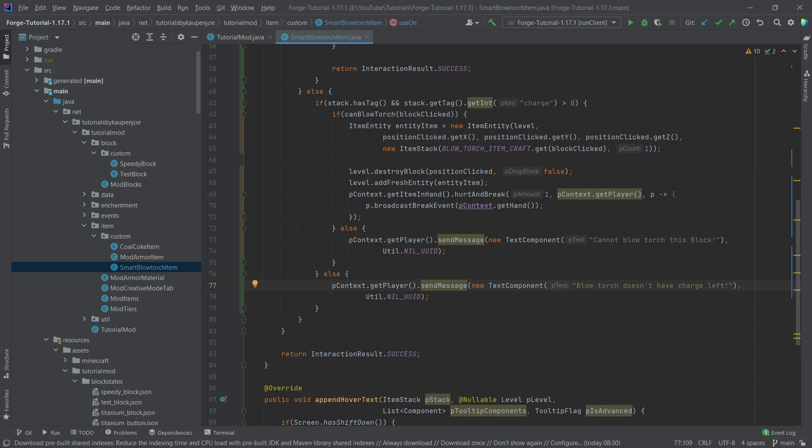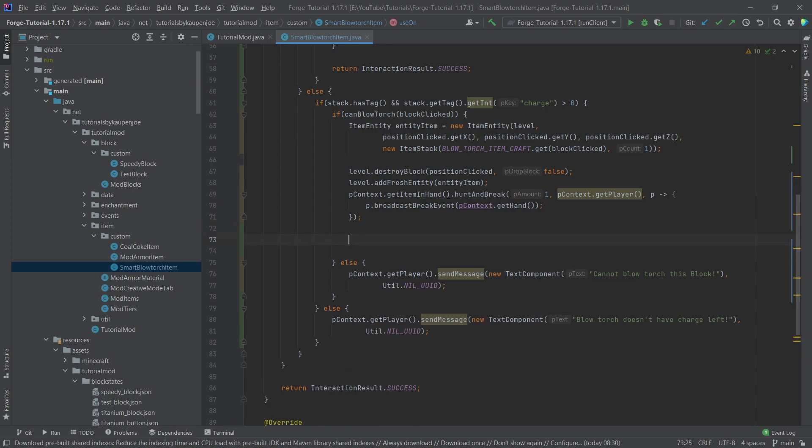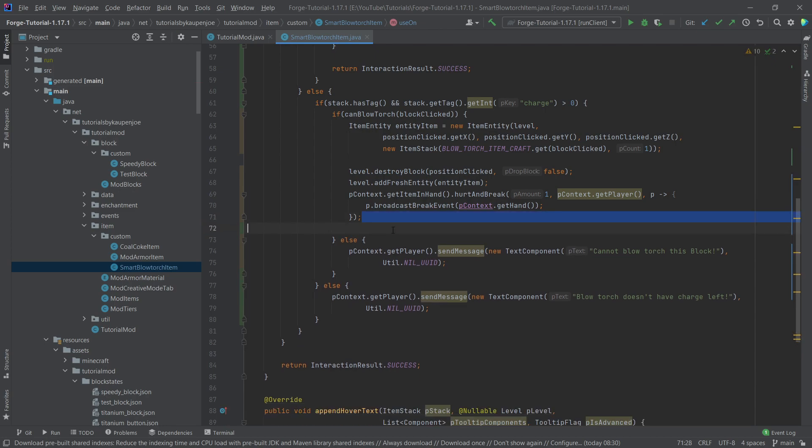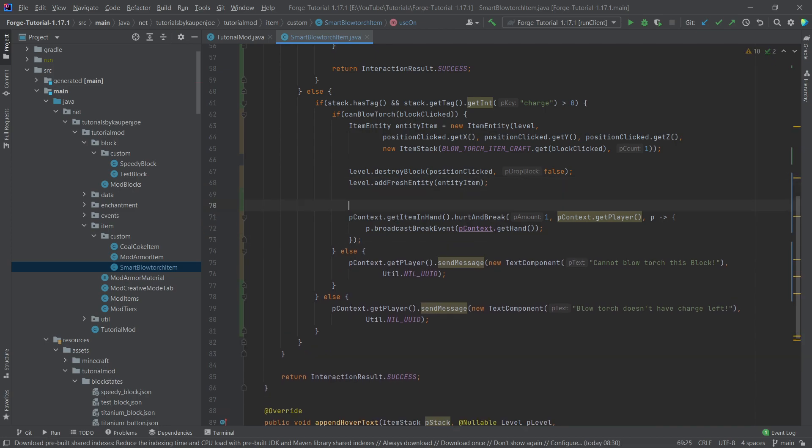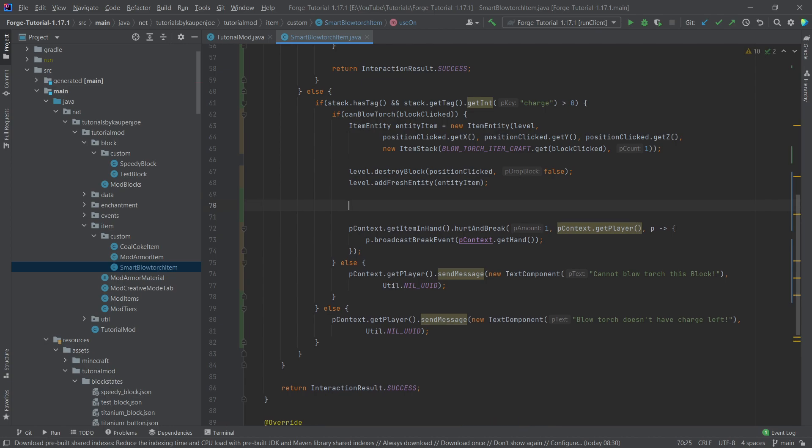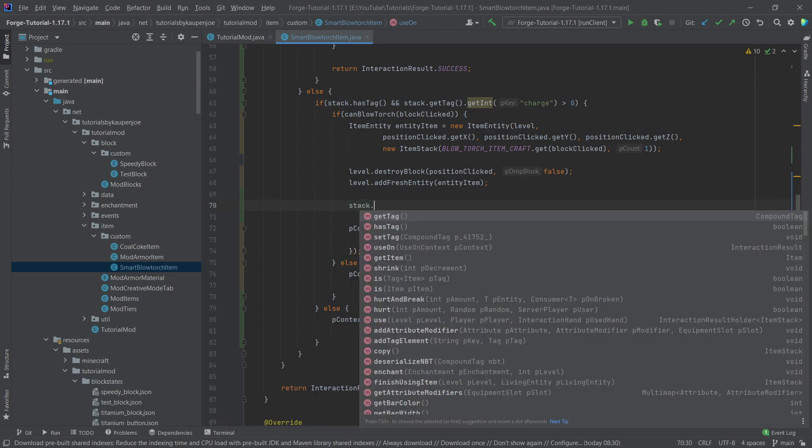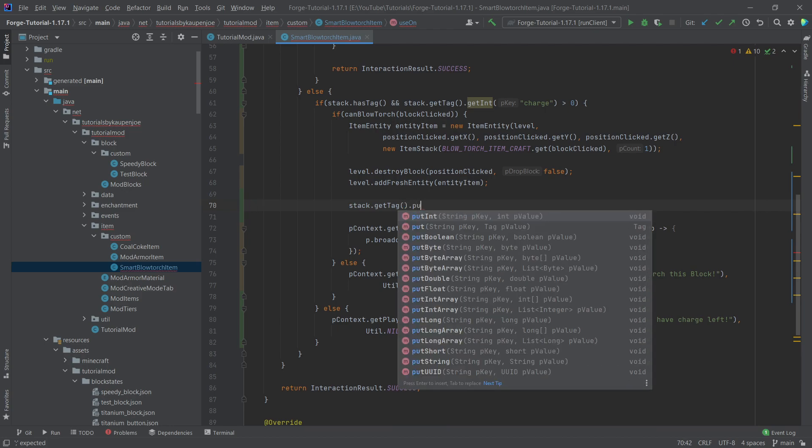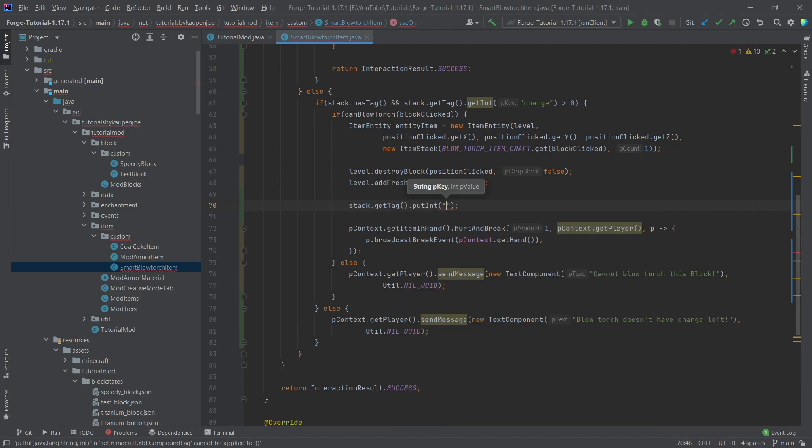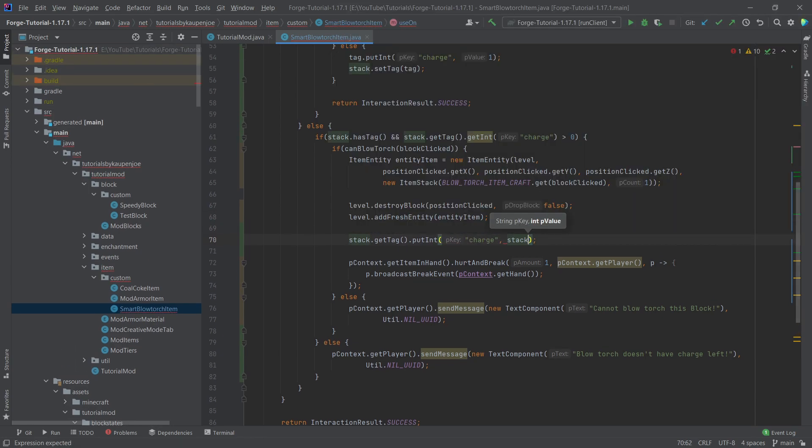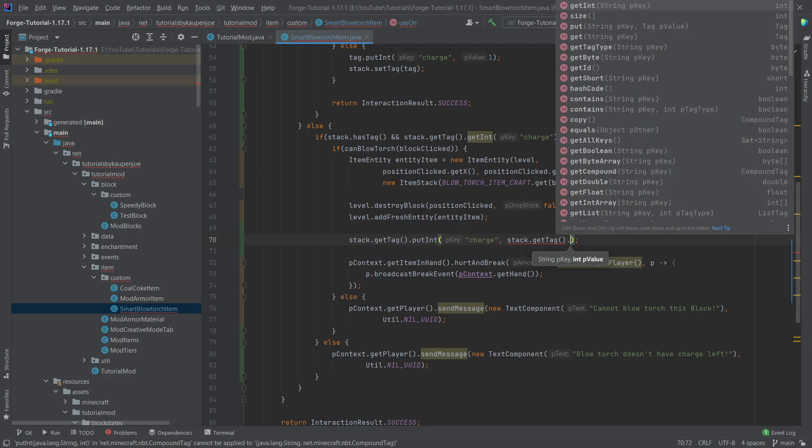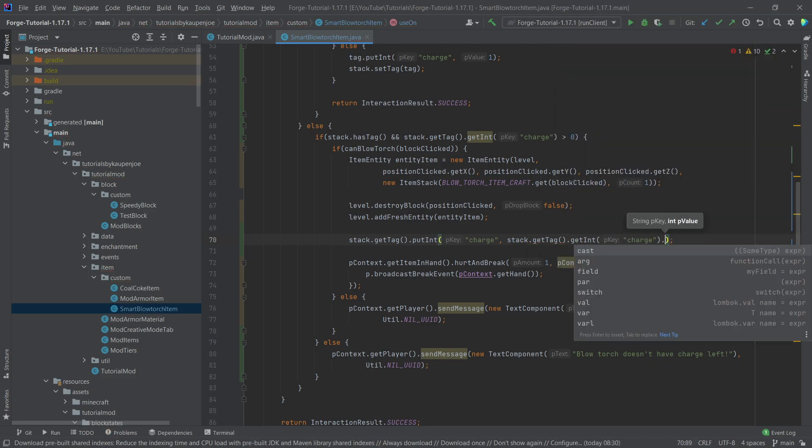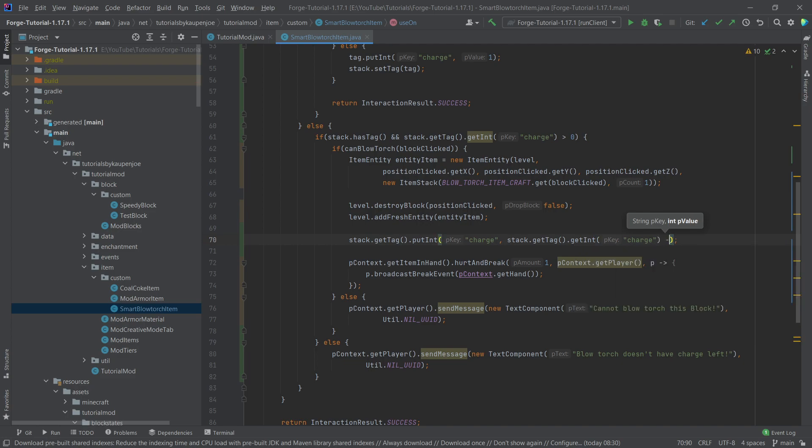So that's actually all that we need to do. And we, of course, also need to reduce the charge. But that is actually fairly straightforward as well. We can just, after this has been done, actually let's do this before the breaking. That might lead otherwise to some issues. I'm going to say stack.getTag once again. So we're getting the tag, and then we're just going to do putInt with the charge. And then the actual stack.getTag again. GetInt once again with the charge here. And then we're going to say minus one. So here we're just decreasing the charge.